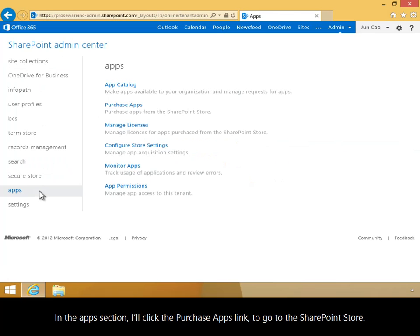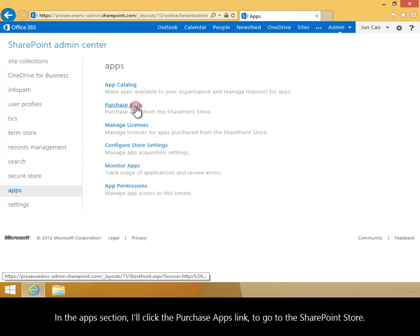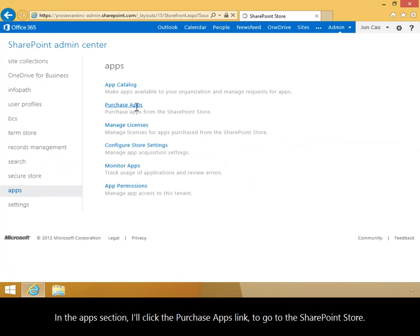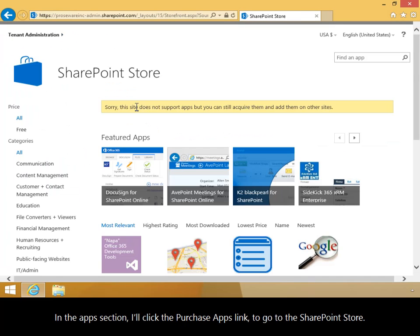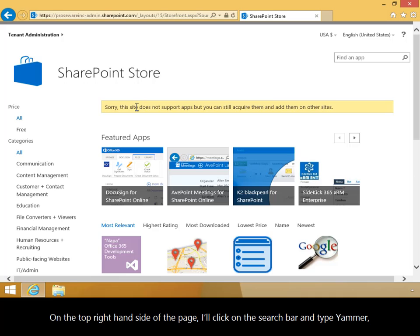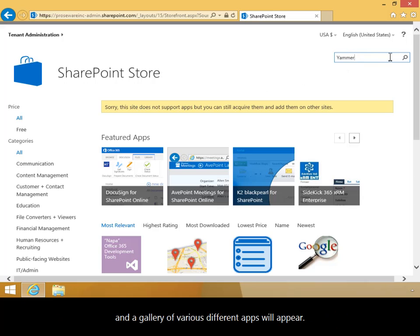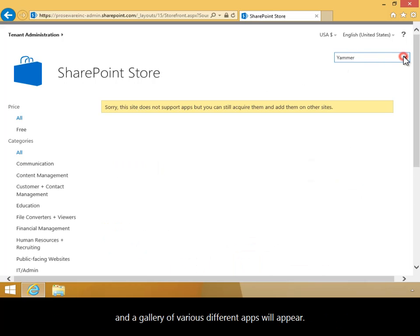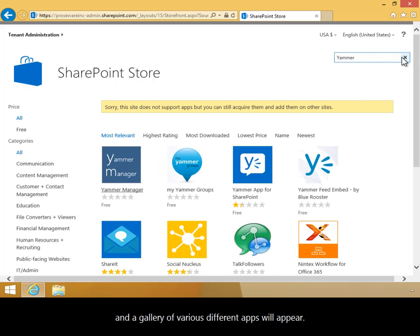In the Apps section, I'll click the Purchase Apps link to go to the SharePoint store. On the top right-hand side of the page, I'll click on the search bar and type Yammer, and a gallery of various different apps will appear.